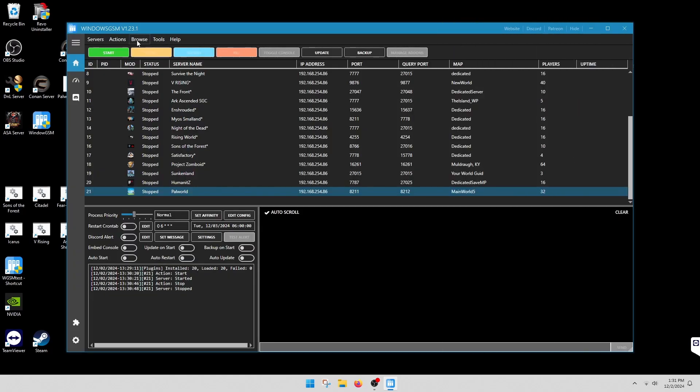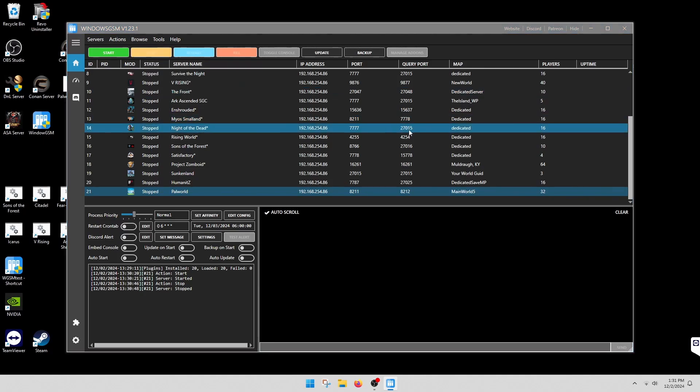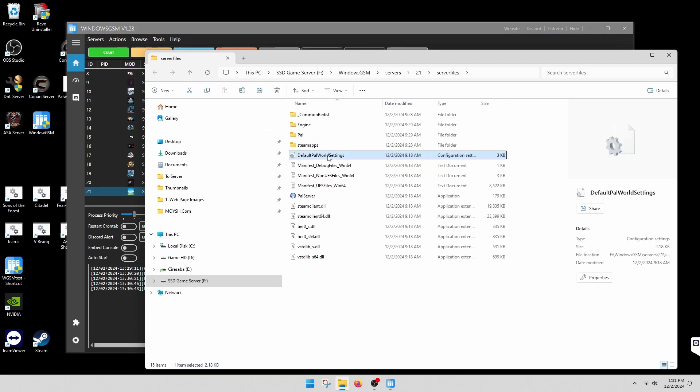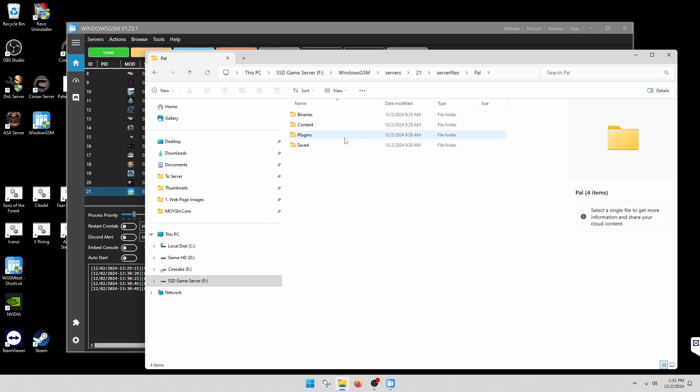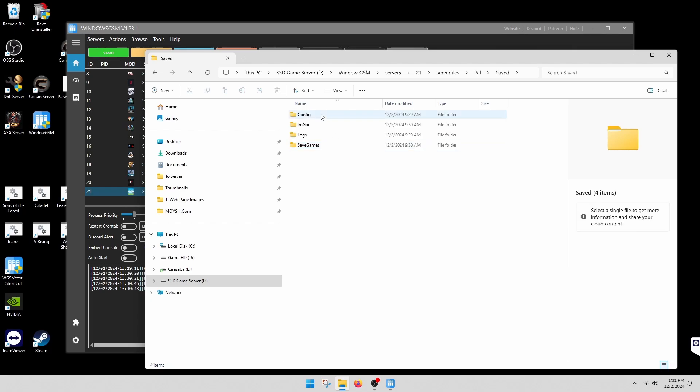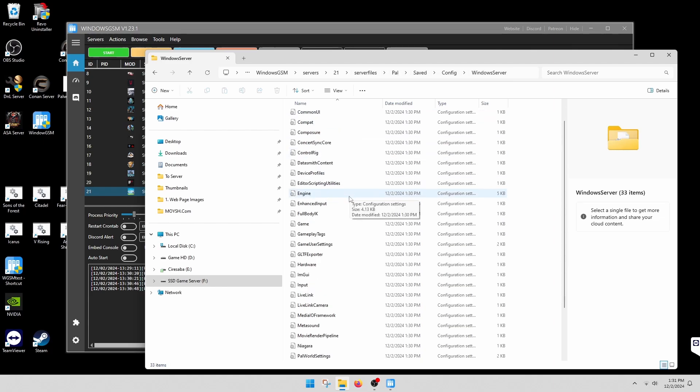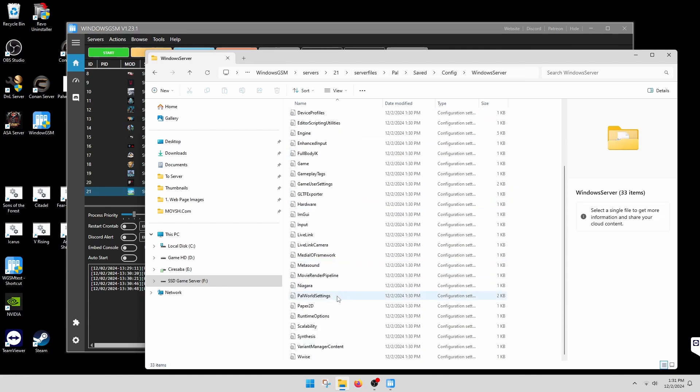The other items you can change will be under server files. What you'll need to do is take the default world settings, copy it, go to Pal, saved, config, Windows Server. Server files, Pal saved, config, Windows Server. Then you'll paste it in here under, it's the same thing as Palworld settings without the default. So you'll paste it in there.